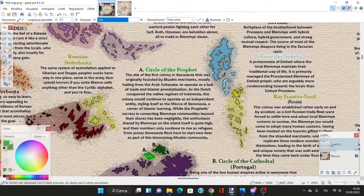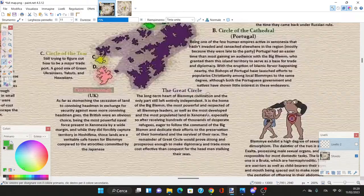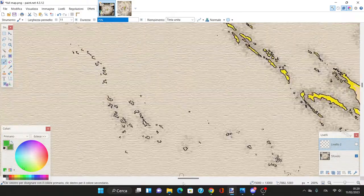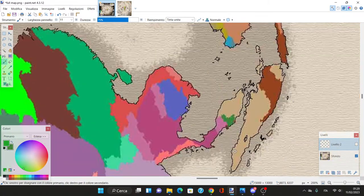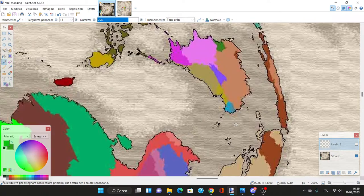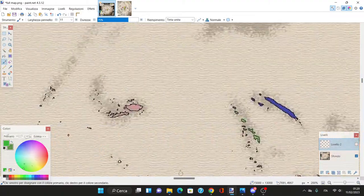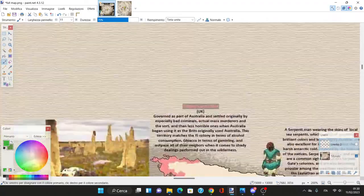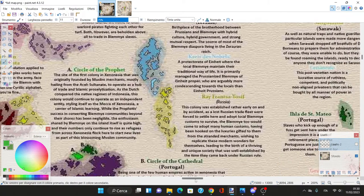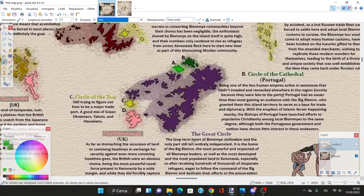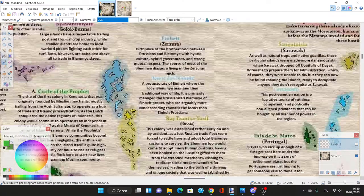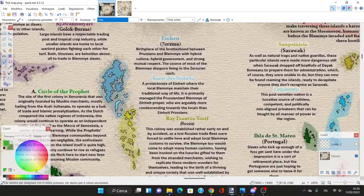The Aceh Sultanate founded a colony not in Asia or Oceania or Antarctica - they went as far as Xenonesia in the second ring to create a colony to proselytize and convert the local headless man population.